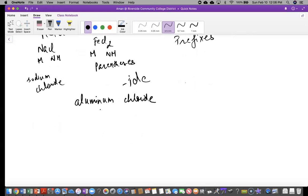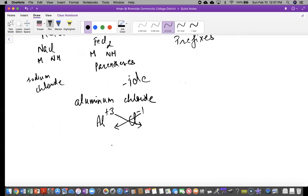Let's do this example: aluminum chloride. First, write the symbol — aluminum is Al. Do you know the charge of aluminum from the periodic table? It's plus three. So we write Al plus three, then chloride — what about chloride? Chloride is negative one. Now if you do the crisscross, you put the three down here and the one down here. So you get Al₁ — you don't have to write the one — and then Cl₃. So AlCl₃. This crisscross is always going to work.